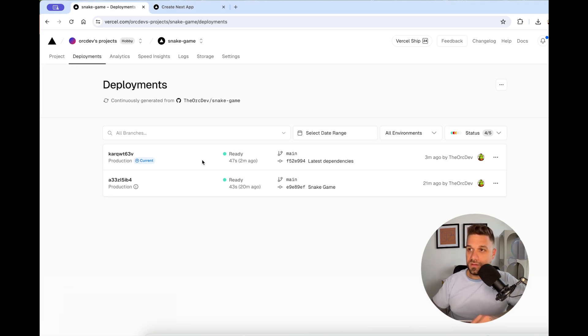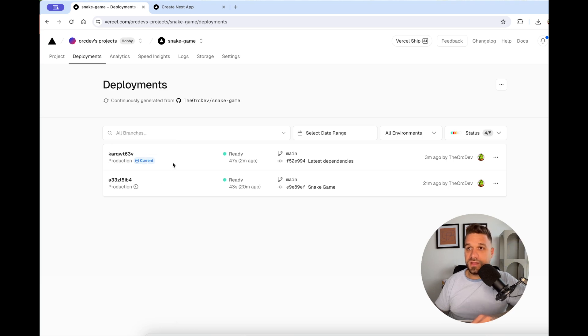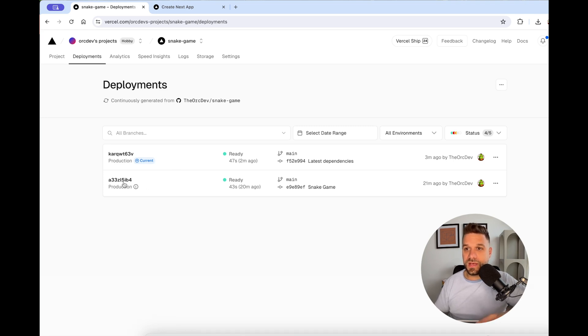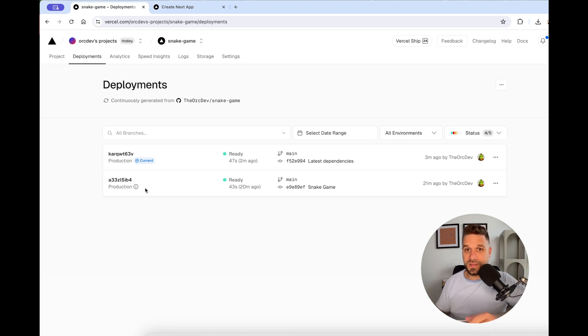After each new deployment in our snake game project on Vercel, we get a new row showing which version is current. If a build was unsuccessful we would still have the previous working version as the current one. I love how simple they made it to deploy everything and how smoothly it all works. I hope you enjoyed this video, warriors — if you did, make sure to like and subscribe to this channel.